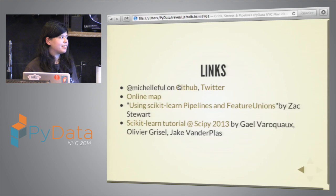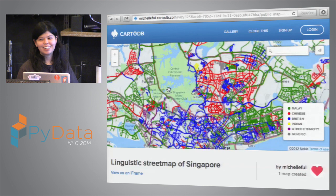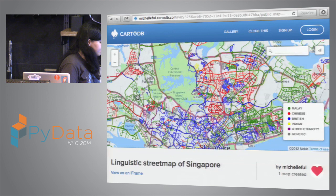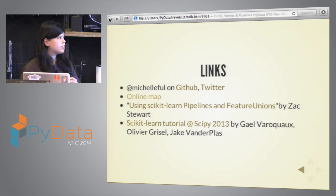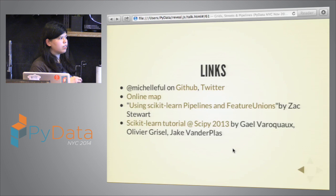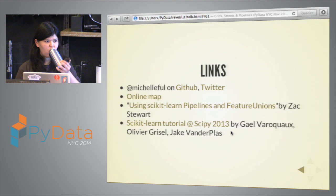That's it — the map is online and you can look at it. Two resources I found really useful: one for understanding pipelines and feature unions, and the scikit-learn tutorial at SciPy 2013, which has a lot of good material about tuning models.